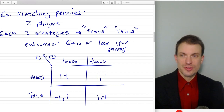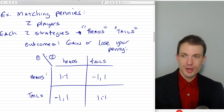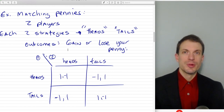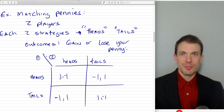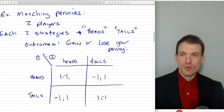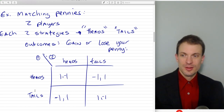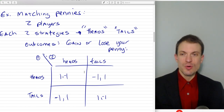Here's the matrix representation. I've got player one choosing rows — heads or tails — determining whether we're in the top row or the bottom row. Player two is choosing heads or tails in columns. The first number is the payoff to player one, the second number is the payoff to player two. So there are four strategy profiles: heads-heads, heads-tails, tails-heads, and tails-tails. The outcomes associated with those strategy profiles are given by the numbers in the payoff table. For example, if player one uses heads and player two uses heads, player one gets the penny and player two loses the penny.